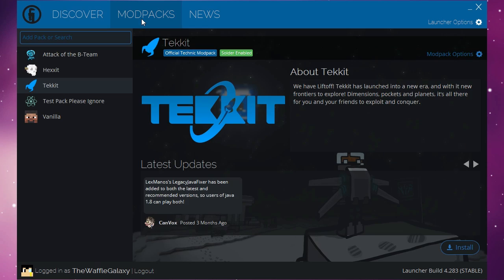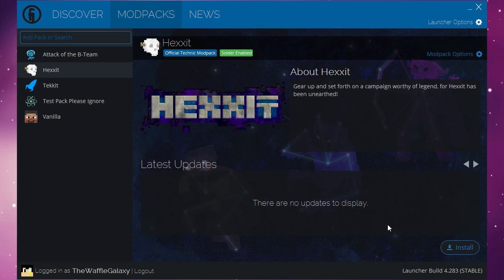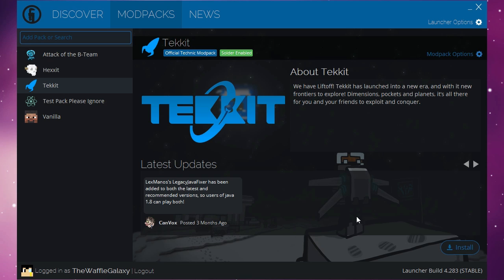Once you've signed in you should see a window like this. It is the Technic launcher. On the bottom left you should be able to see logged in as your username. And of course it says Tizwafa galaxy for me because I just signed in. Anyways, what you want to do is go over to mod packs.